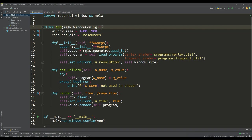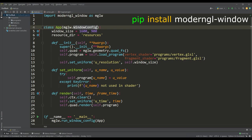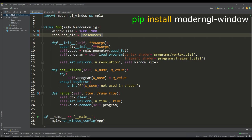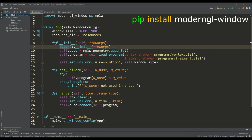The initial template for this project will be a simple class for our application that inherits from the WindowConfig class of the modern GL module. Here we set the window resolution and specify the directory with all the resources for the project. In the constructor of this class, by calling the super function, an OpenGL context is created.